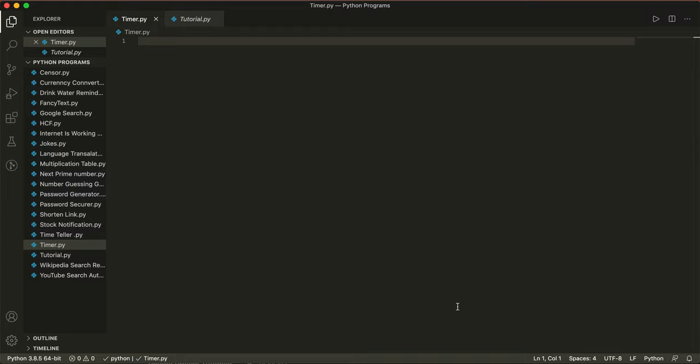Hey guys, so today we're going to be creating a timer slash stopwatch in Python. It's super simple, I'm going to be explaining everything step by step, and let's get started.